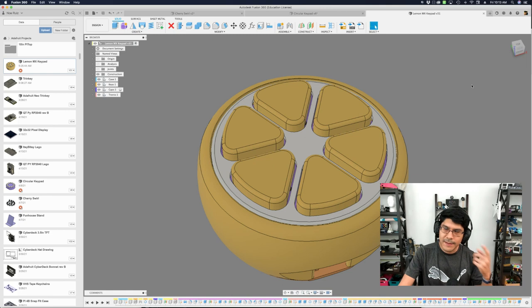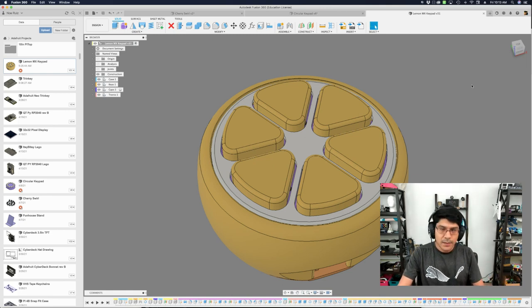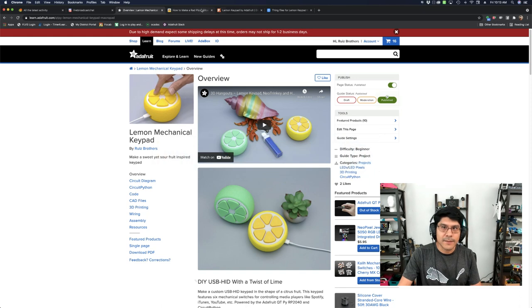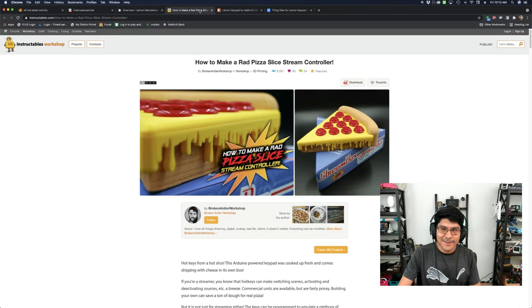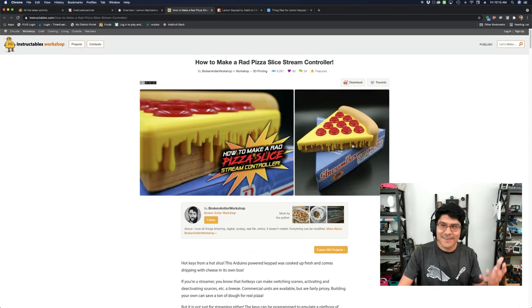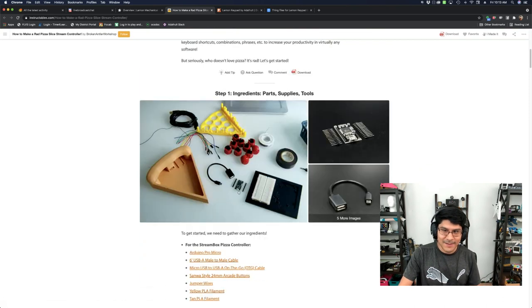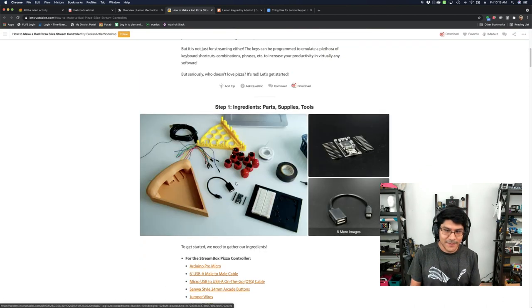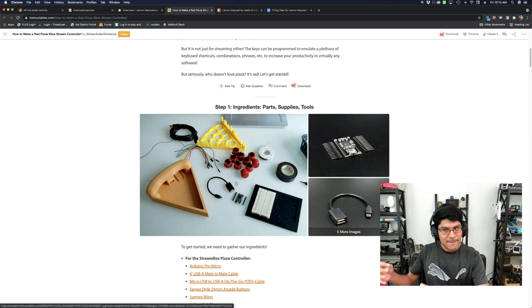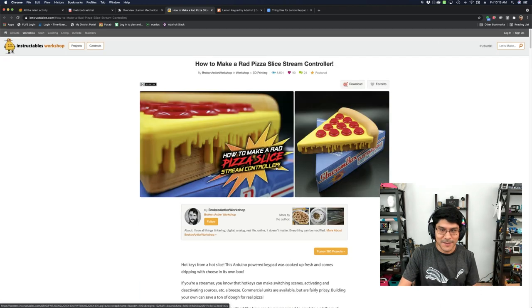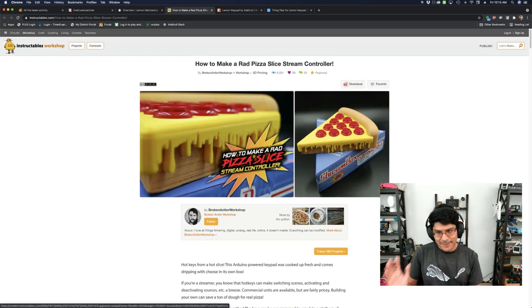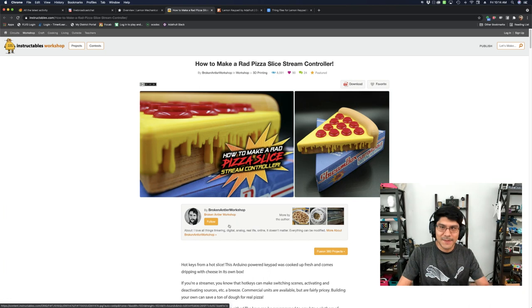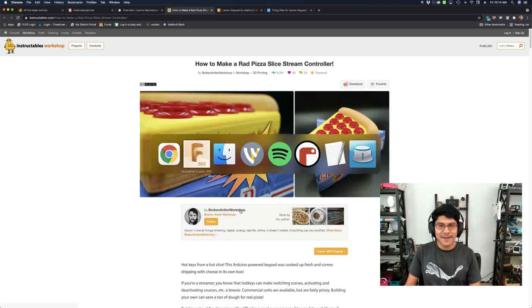And then it got me thinking, oh, I remember seeing a project from three years ago on Instructables of a food keypad. This is a rad pizza slice. It's using arcade buttons and an Arduino. But it's still got that kind of concept of being a cute edible, like it's a food keypad. So I thought this is perfect. Like this is where I want to go. I want to do a lemon. So that's really where it came from. If you want to check out the pizza slice, I got a link to from Broken Antler Workshop here.